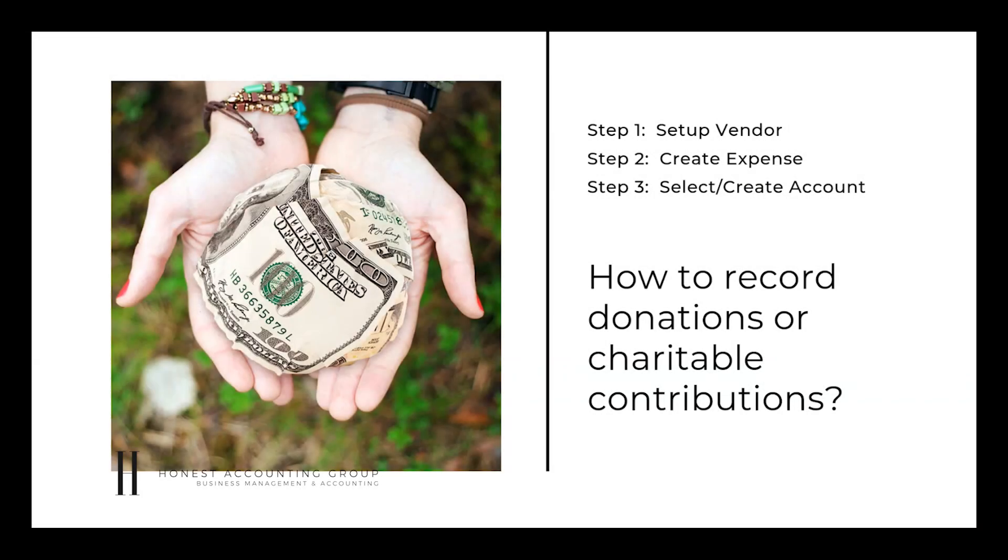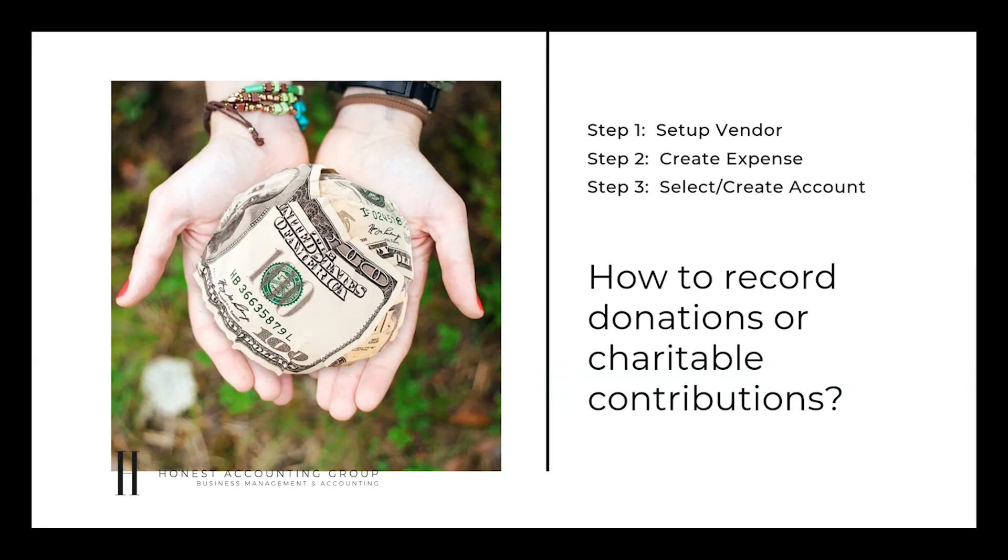Hello, welcome to another QuickBooks Online tutorial. My name is Enoch Garcia, the founder of Honest Accounting Group, a business management accounting firm. Today we're going to talk about how to record donations or charitable contributions into QuickBooks Online.